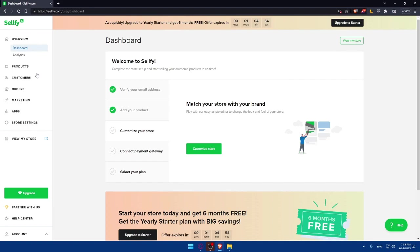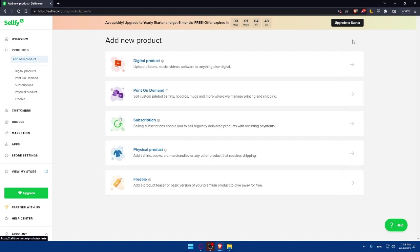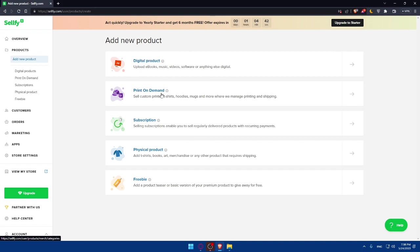If you want to do so, go to this left panel, click on Products, and as you can see, you'll find this Add New Products at the top right corner. Click on it, and you'll be able to upload your digital products from here. You can even upload print on demand, subscription, physical products, or freebie.